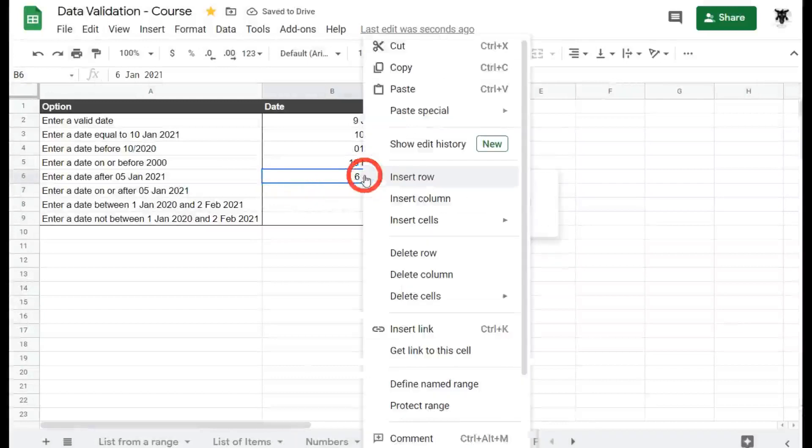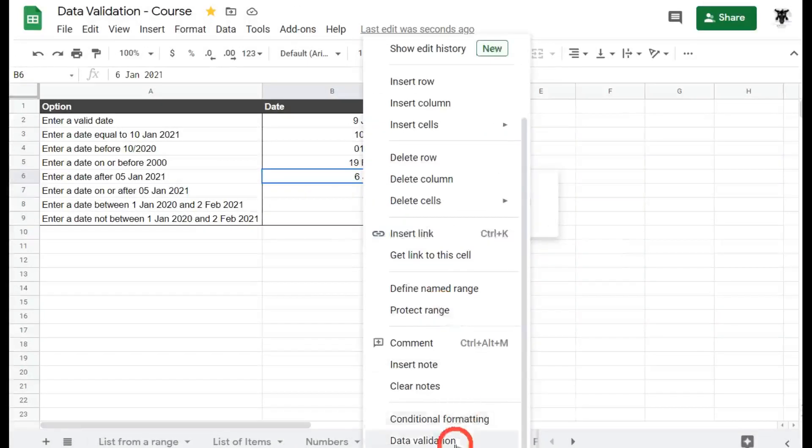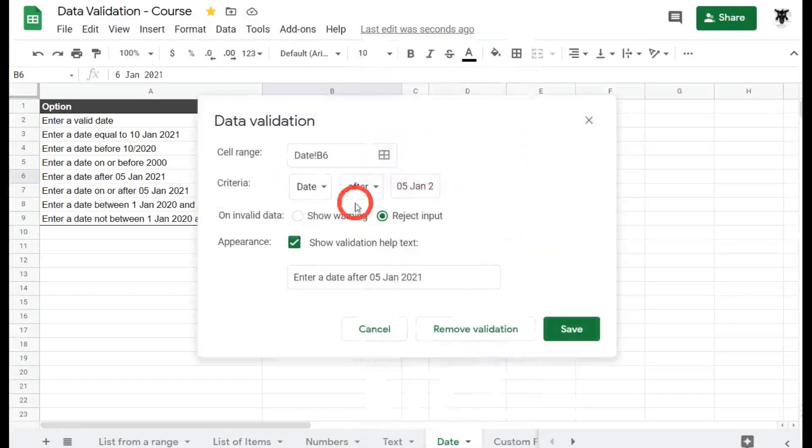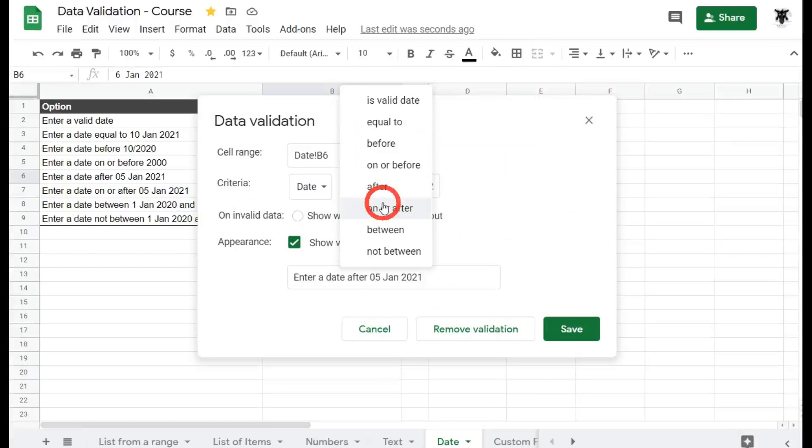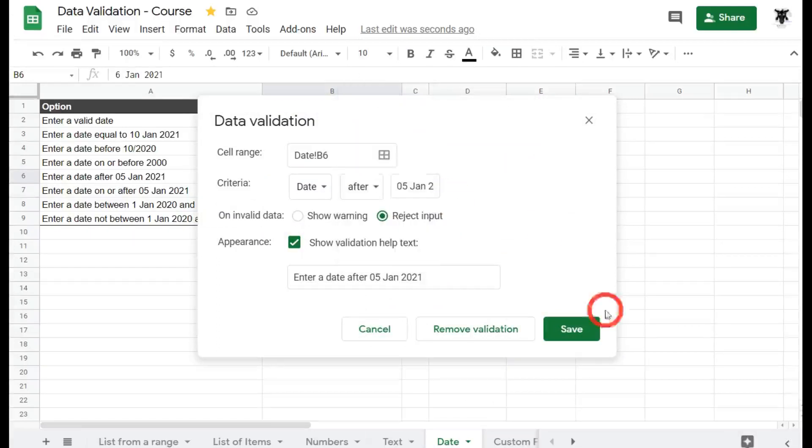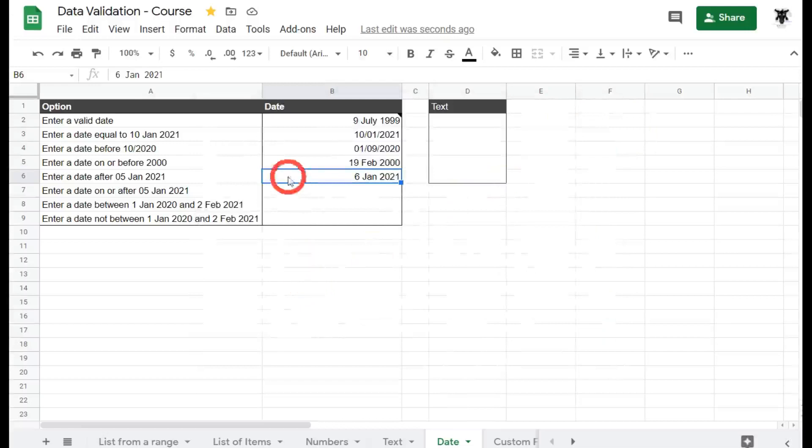So looking at that, right click down to data validation, and we've just clicked after. Our next one is going to be on or after. What do you think is going to happen with that date then? That's right. You can use the 5th of January using on or after. Let's have a look.